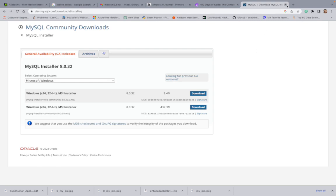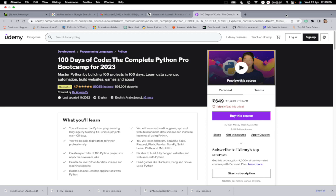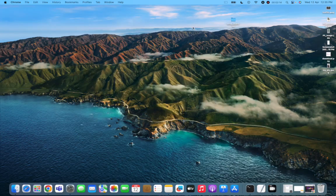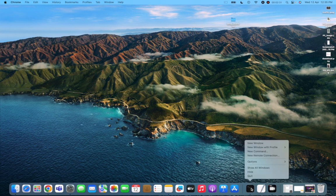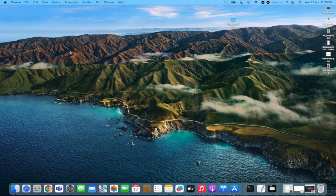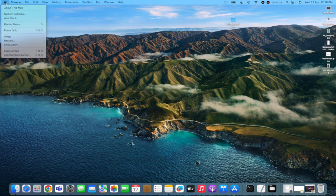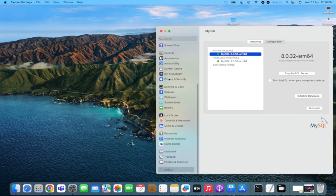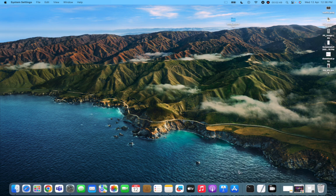Once it's done, close the installer — it will show a final summary, just close that. Now to verify the installation, click on the Apple logo, go to System Preferences or Settings, and scroll to the bottom. You should see MySQL there, showing that the server is active and online.